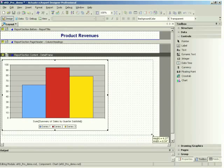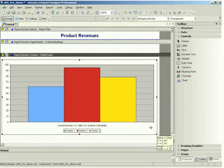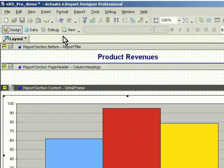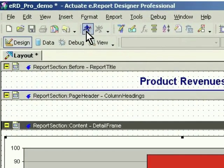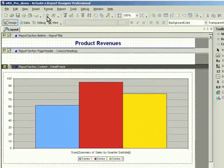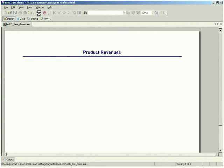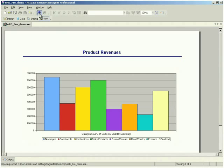Building report designs with eReport Designer Professional and deploying them with Actuate iServer delivers reports that come alive as rich, interactive, and personalized pages within a web application.